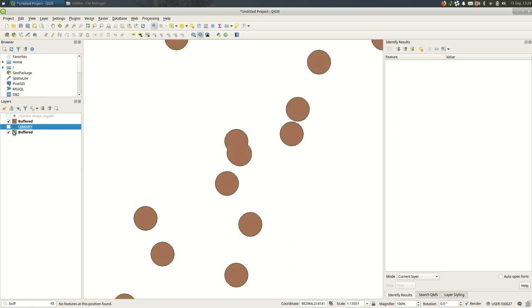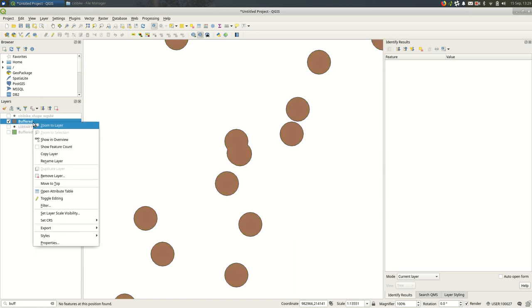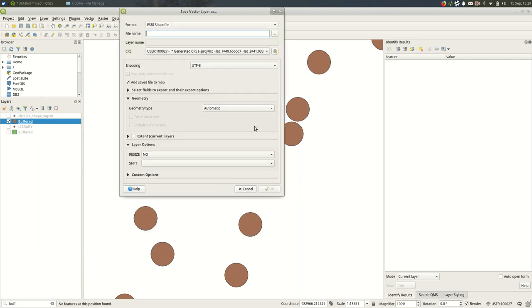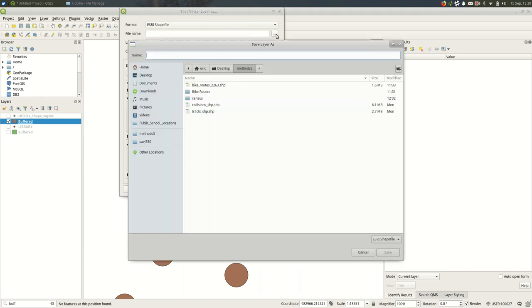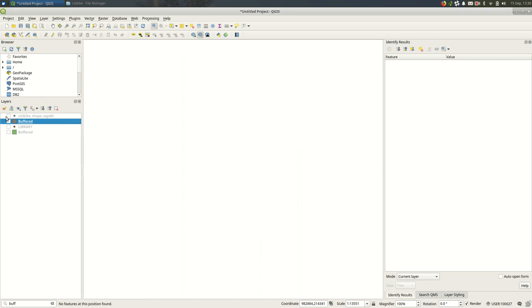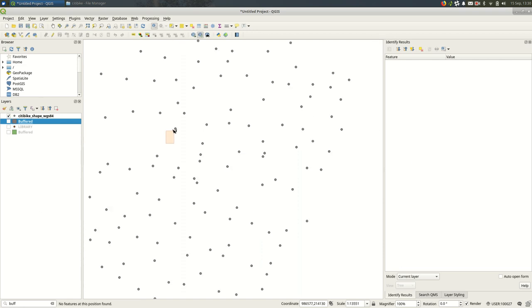I was just making these as temporary layers. So if you want to keep it forever, or at least the next time you open QGIS, you'll want to export, save features as, save it out to a shapefile, give it a good name. Give it a name like libraries buffered 500 feet, something like that. I'm not going to save it right now.